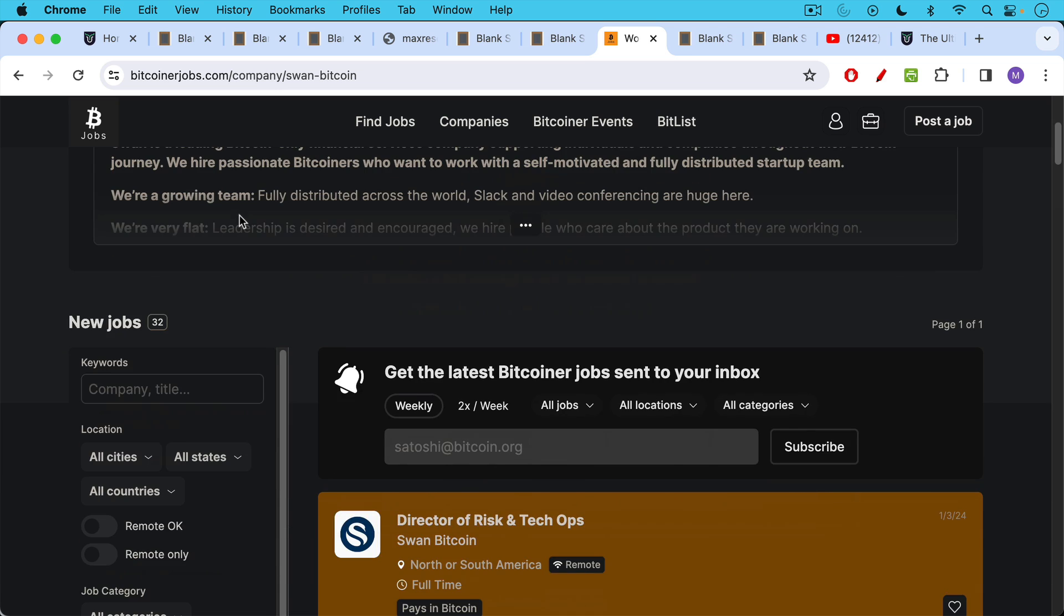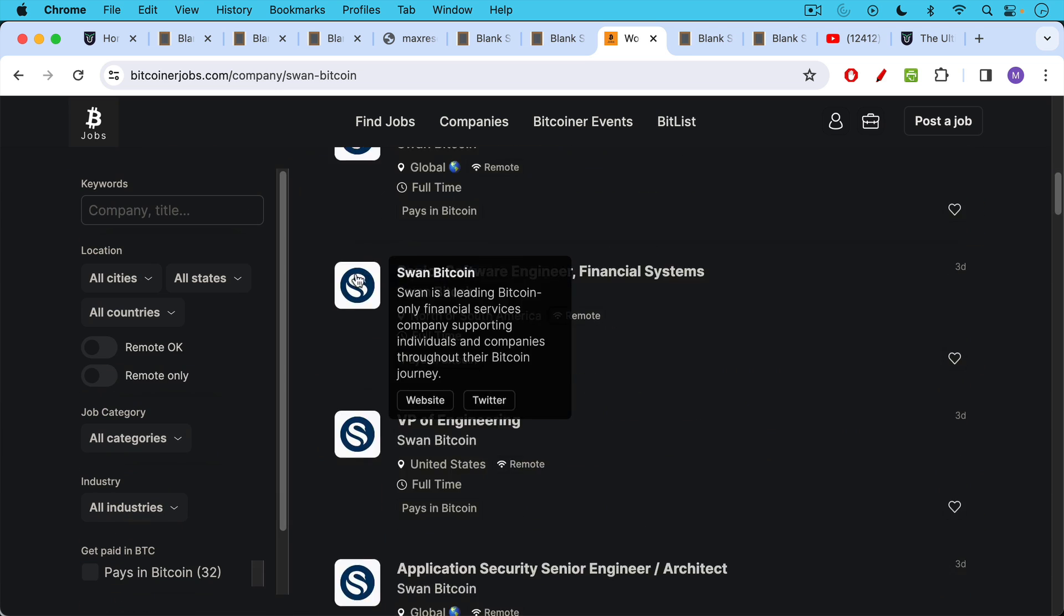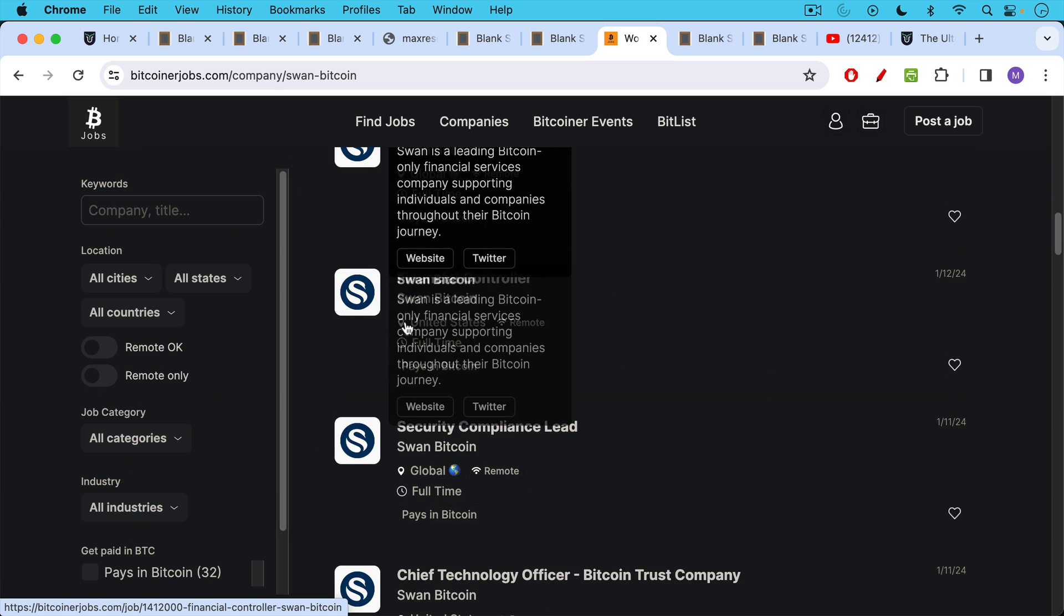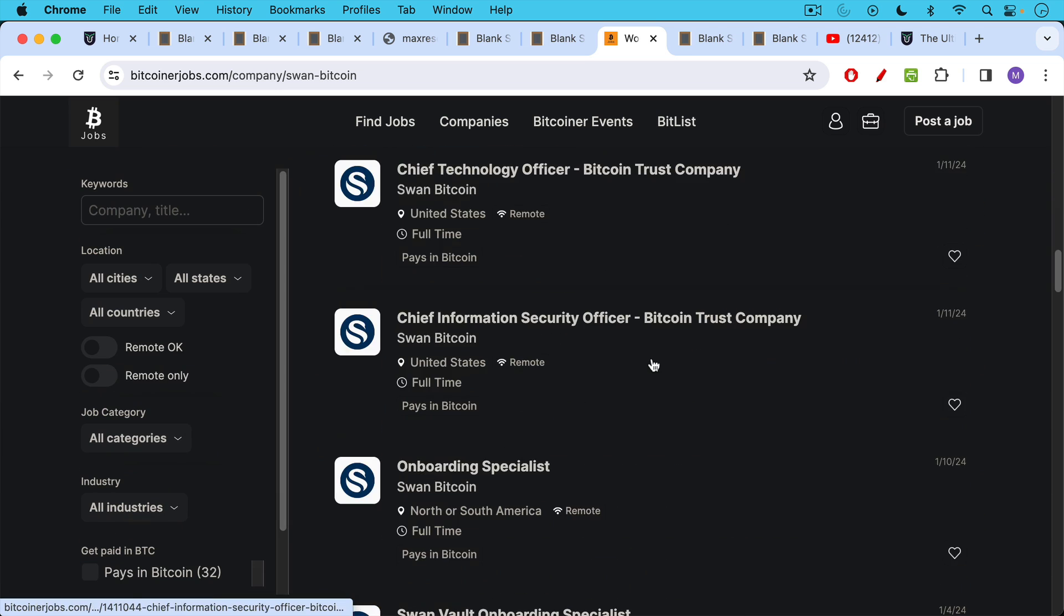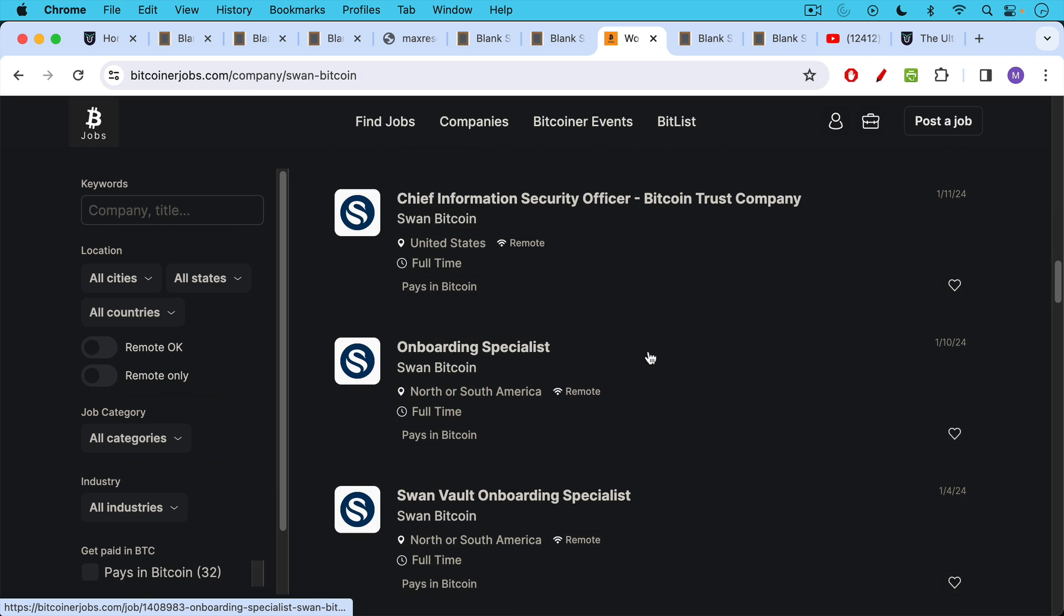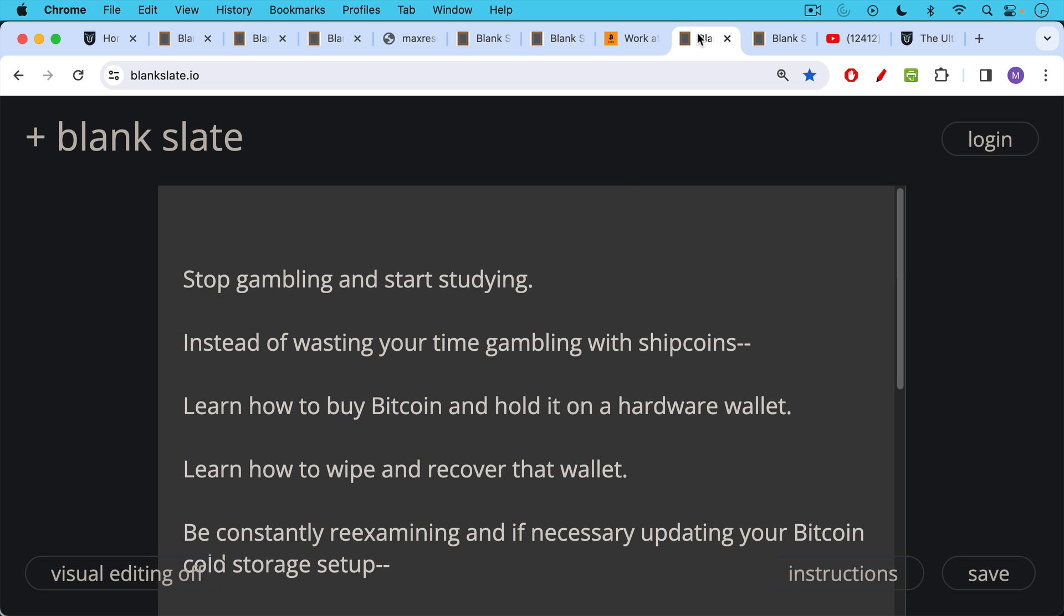I just happened to look up Swan's offerings here and you can scroll down and see that there's many technical and non-technical jobs as well, onboarding specialists. These are remote jobs. You just have to be in North or South America, full-time jobs, and they all pay in Bitcoin, which is pretty cool to get paid directly in Bitcoin.